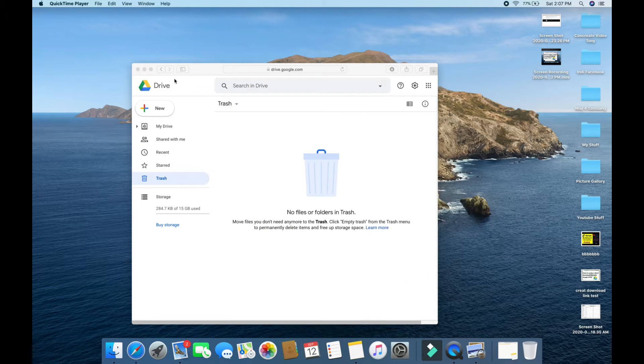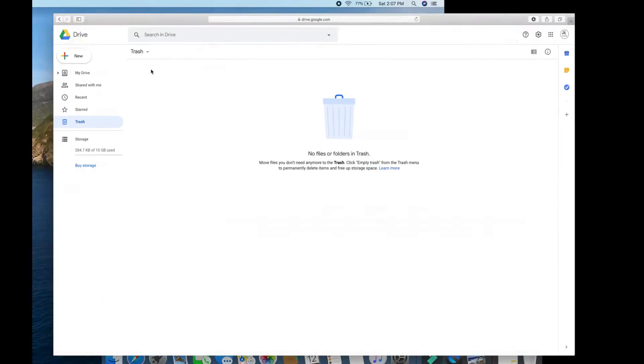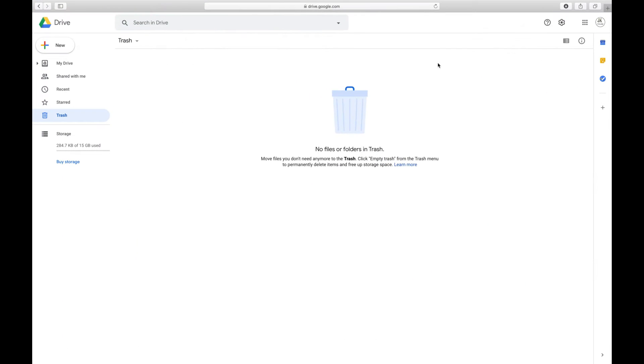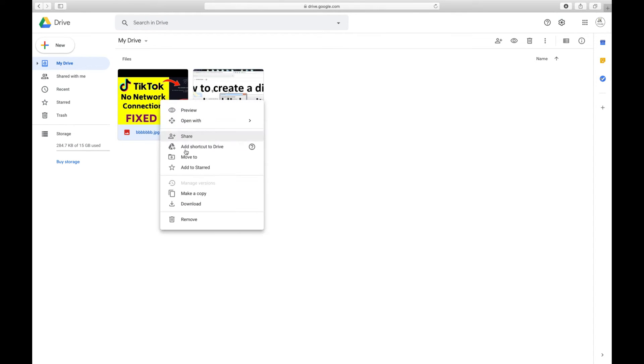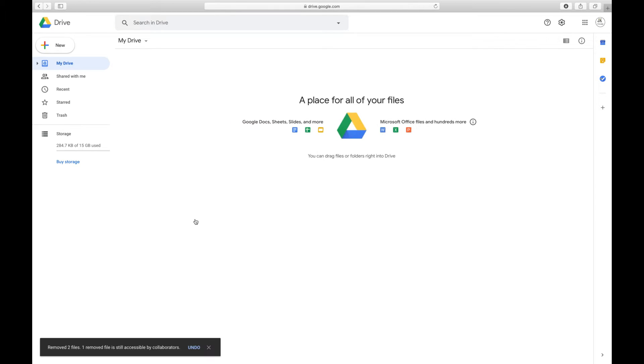First, we are going to open our Google Drive. As I have opened already, in My Drive I have two files. I will simply delete those and show you how you can also bring files here. So my Drive is empty right now.